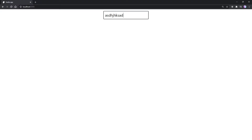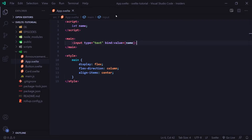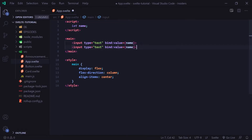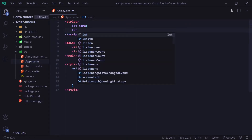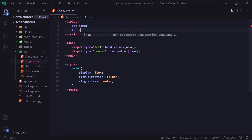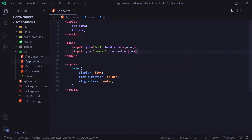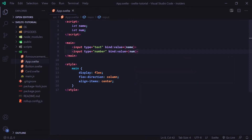Now if we go to our browser we're going to see our input box at the top, and of course we can type any text we want into it. Now let's go over the next input type: number. We're going to bind this to our num variable, so I change the bind value to num and also set the type to number.